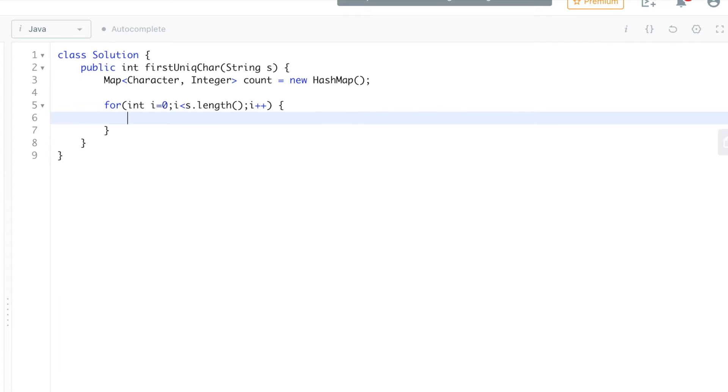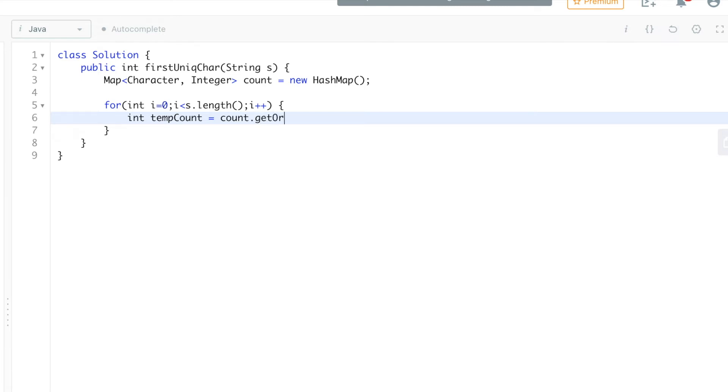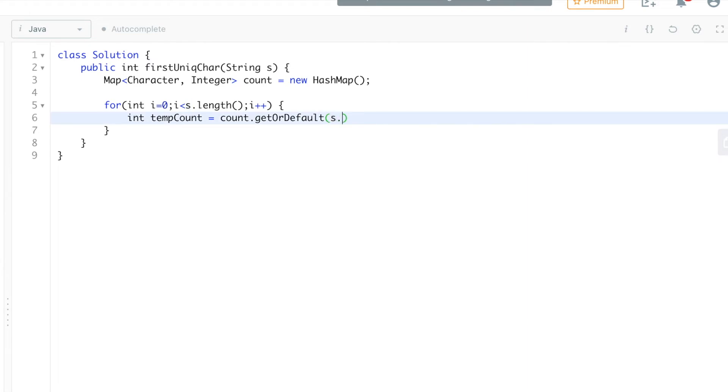So let's create a variable: int tempCount equal to count.getOrDefault. We'll use the map function and what we want to get is the current character at i, its occurrence. If it is not there, we want to return 0 as the default.